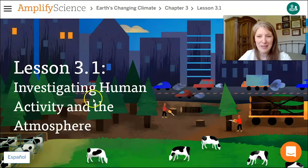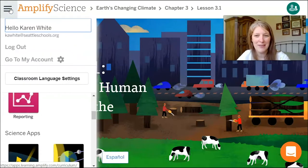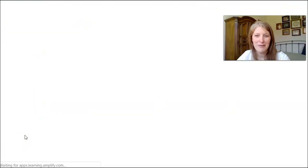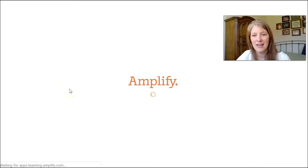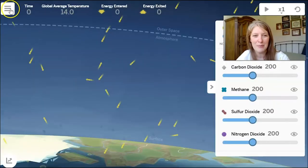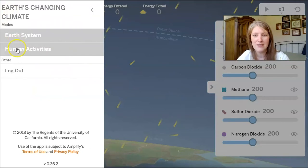I've just opened Amplify Science and I'm going to click on the global navigation menu and scroll down to Science Apps and select Earth's Changing Climate. If you've already explored this sim a little bit, you'll know how to find the human activities mode, but I'll go ahead and show you once it's loaded. At the very top there's a menu and we're going to click on it and select human activities.